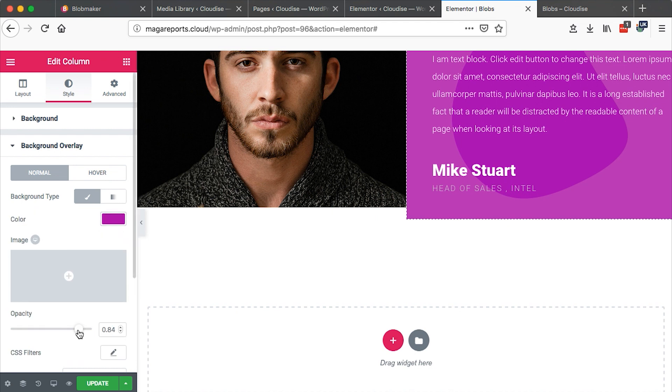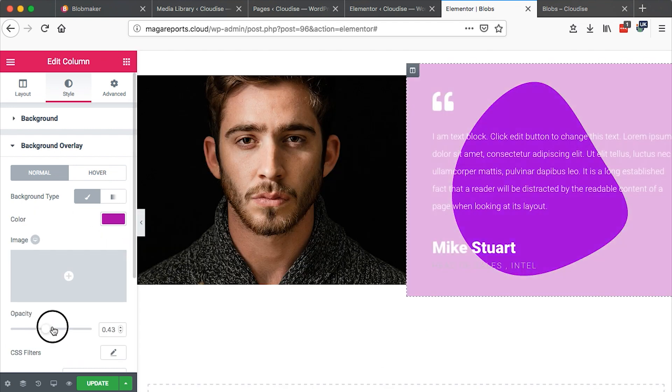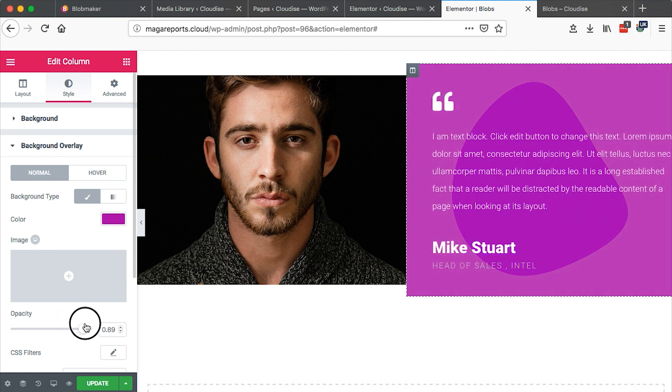Once I was done with that, I gave it an opacity. You can give the overlay color any opacity that you wish. For me this works better. Then I just hit update.